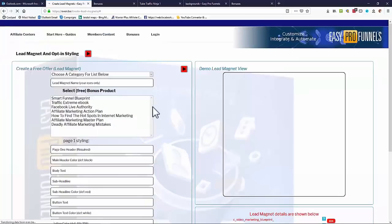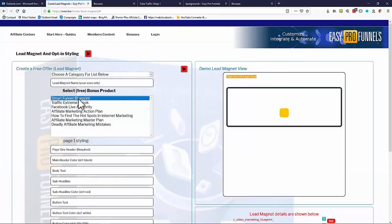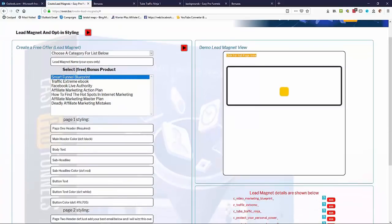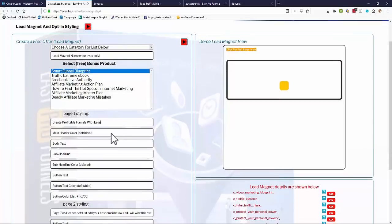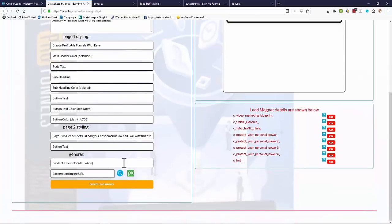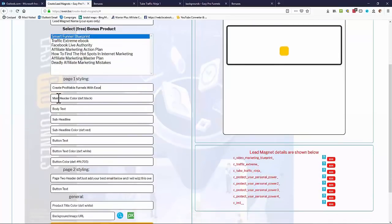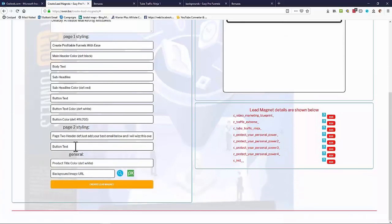We get a list of the free offers. I'm going to use the Smart Funnel Blueprint as the free offer for this lead magnet. I need to put a page header in — I'll use 'Create Profitable Funnels with Ease'. The rest can be left to defaults, but if you look down here you can completely customize and style your lead magnet or opt-in form: main header color, body text, sub-headlines, button text, button color, different headers for page two — it's a two-step opt-in page — product title color.